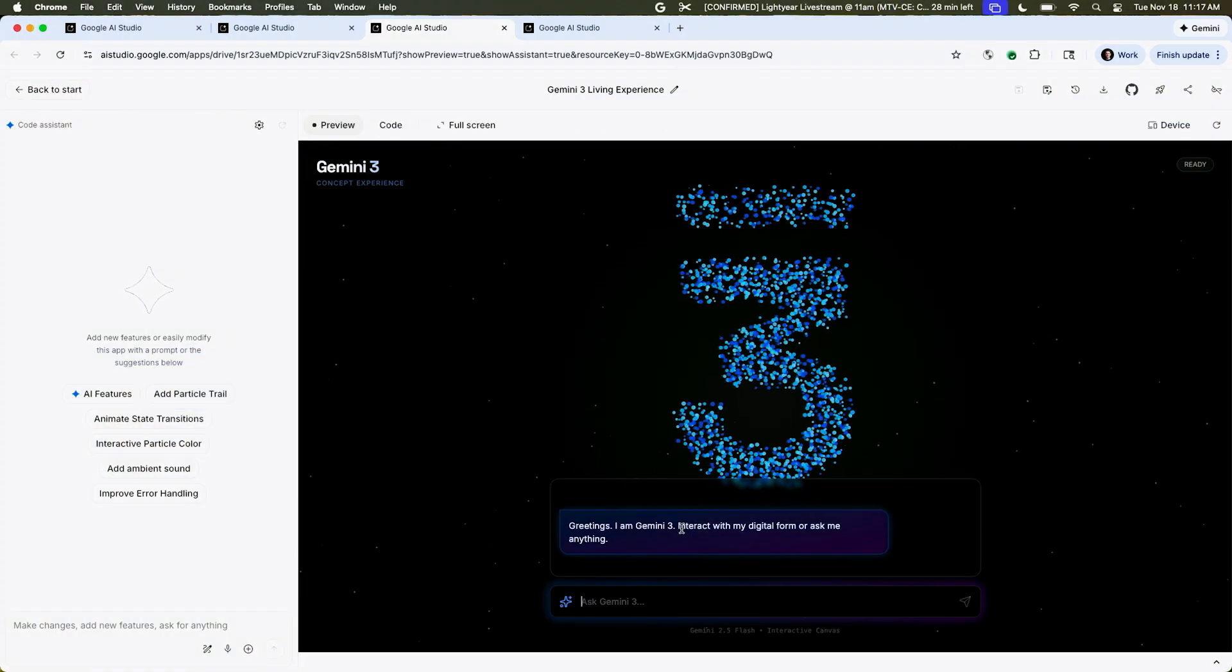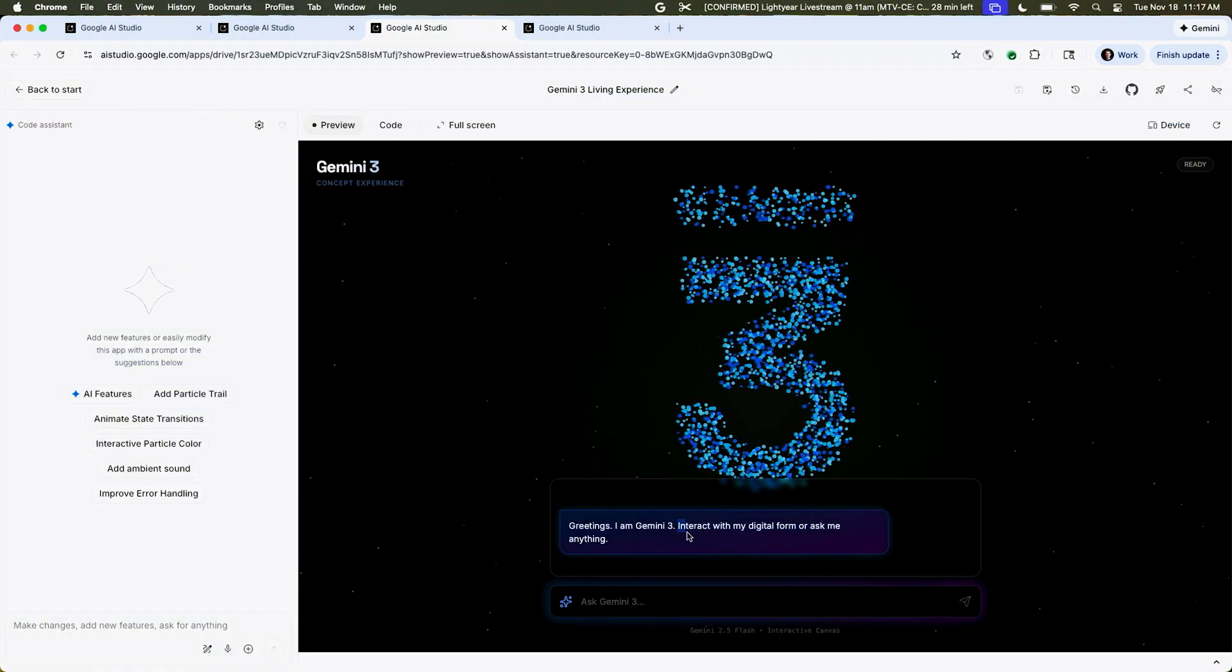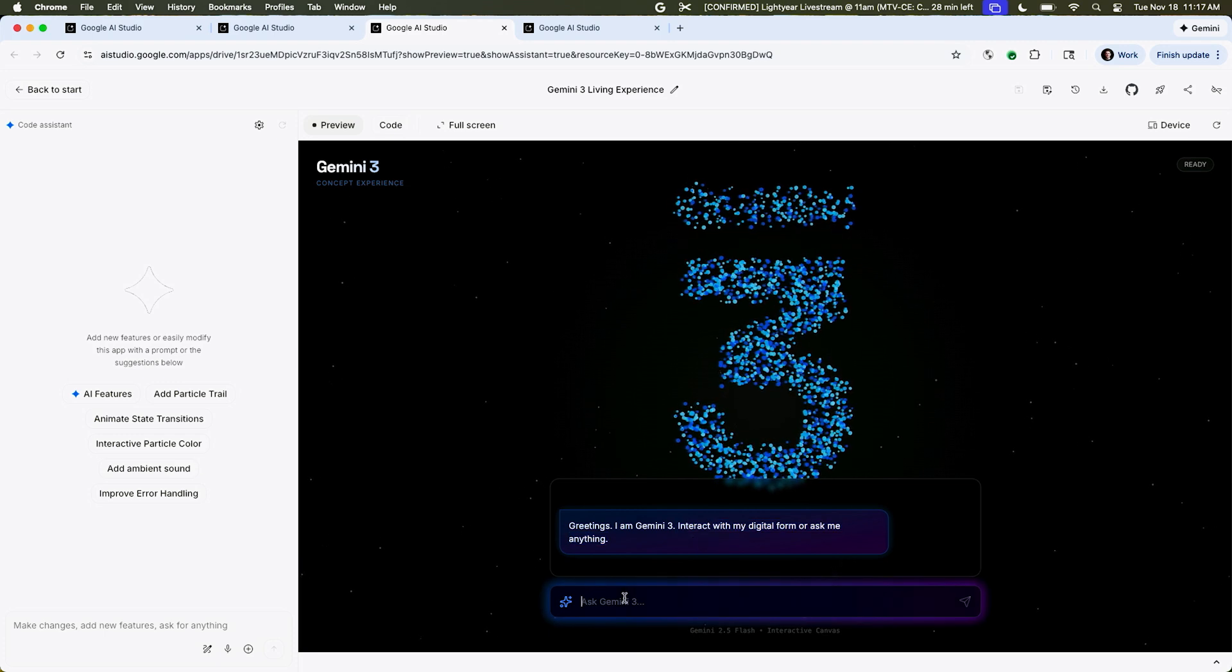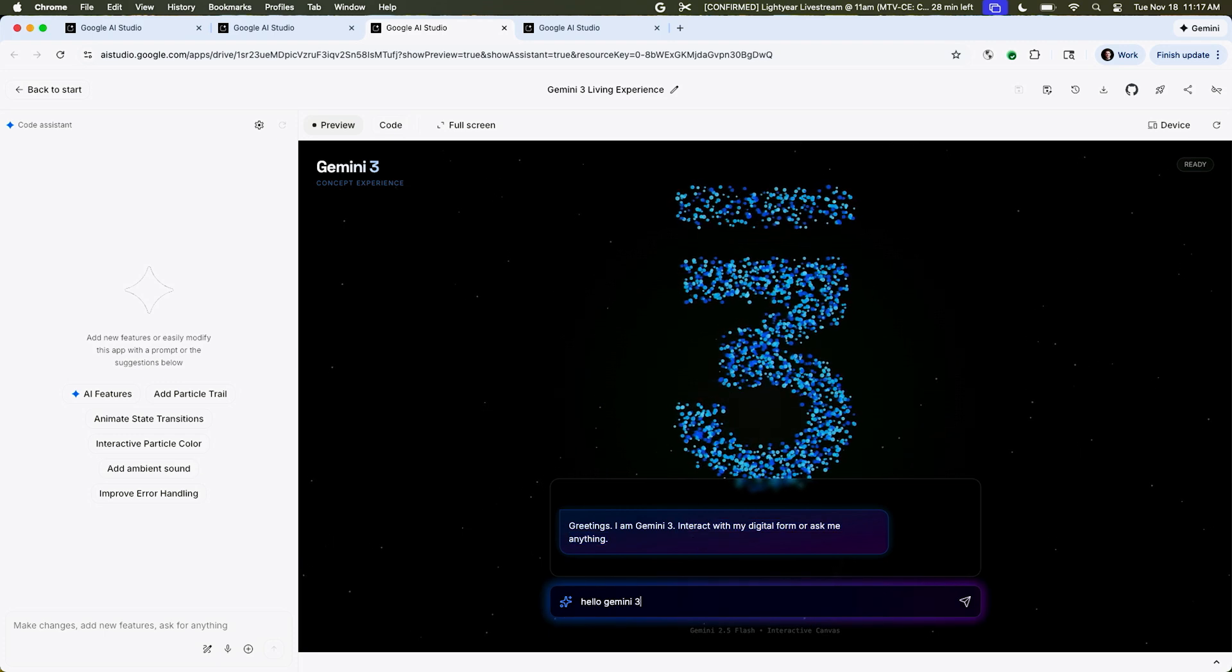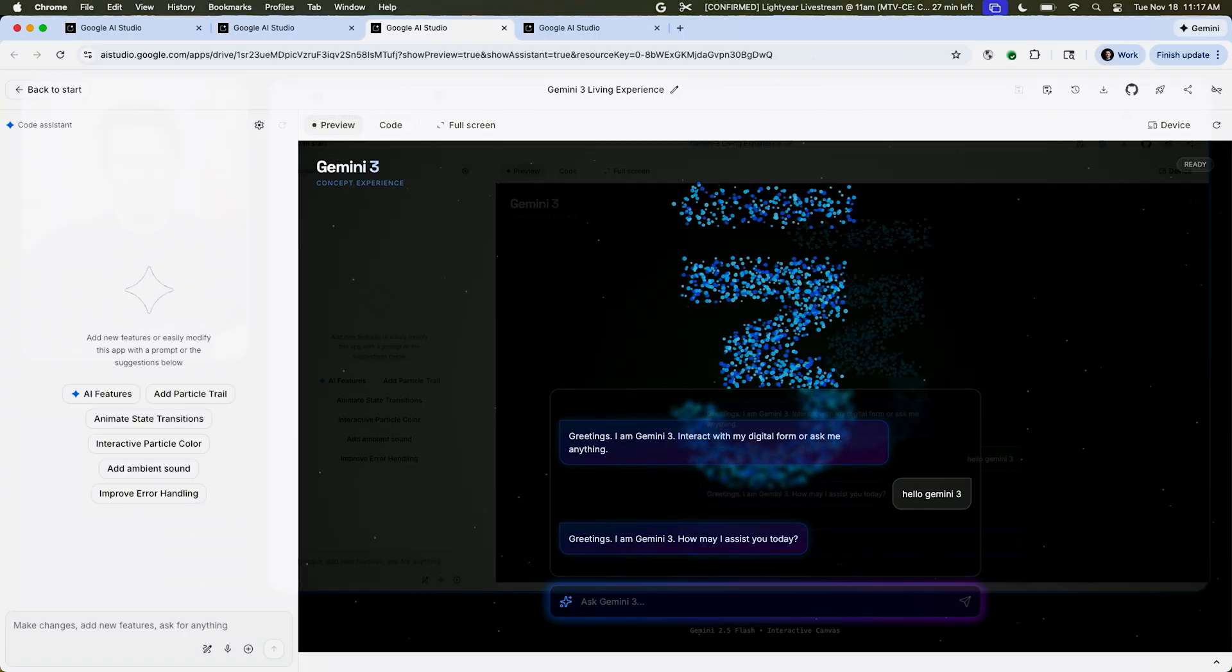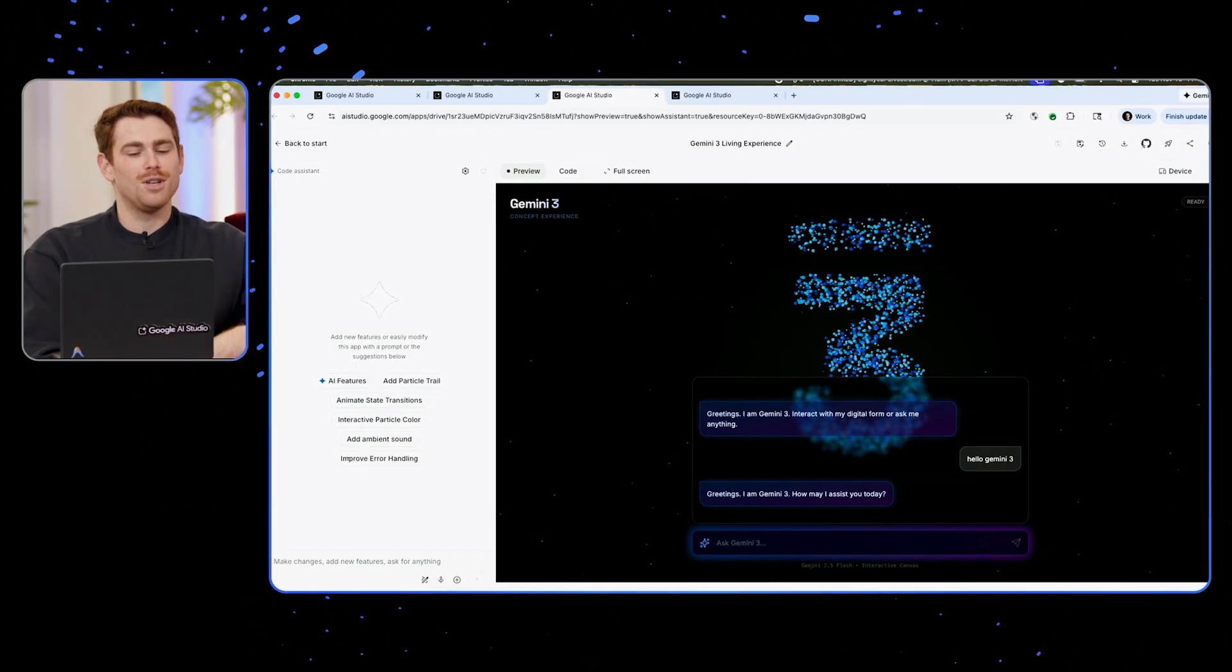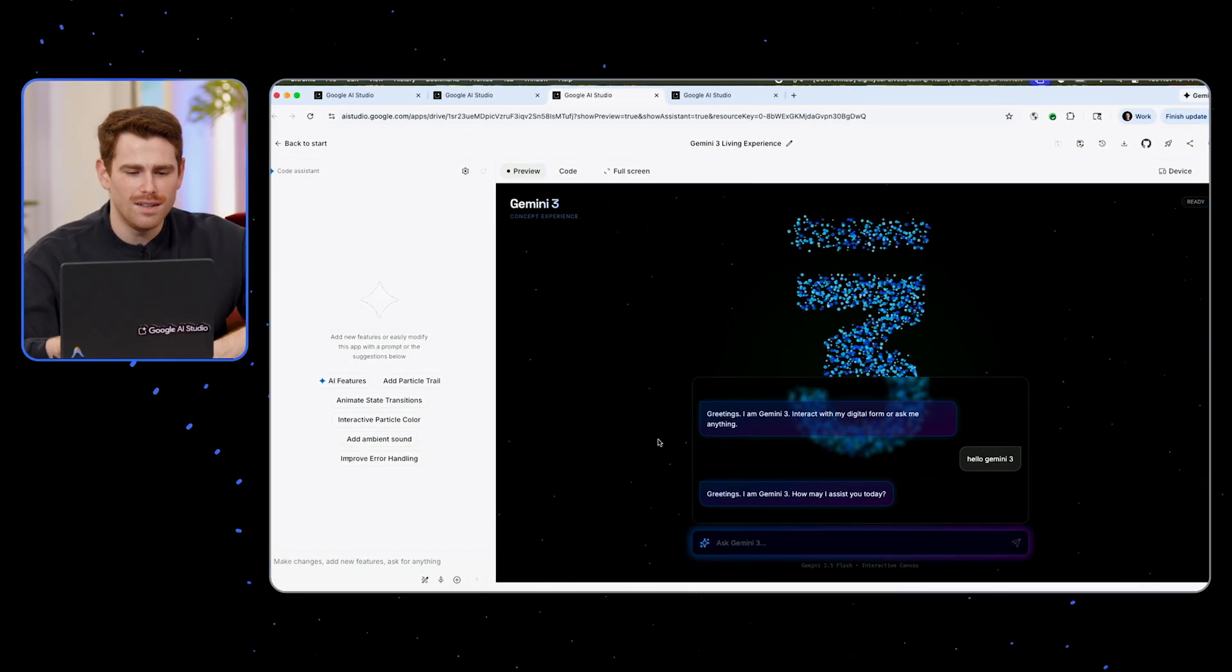And then it says, greetings, I am Gemini 3. Interact with my digital form or ask me anything. Hello, Gemini 3. Greetings. I like it. Good vibes. I feel like the design is cool.